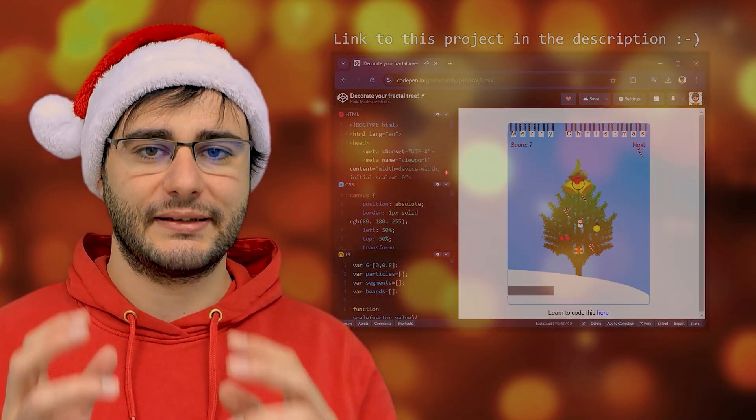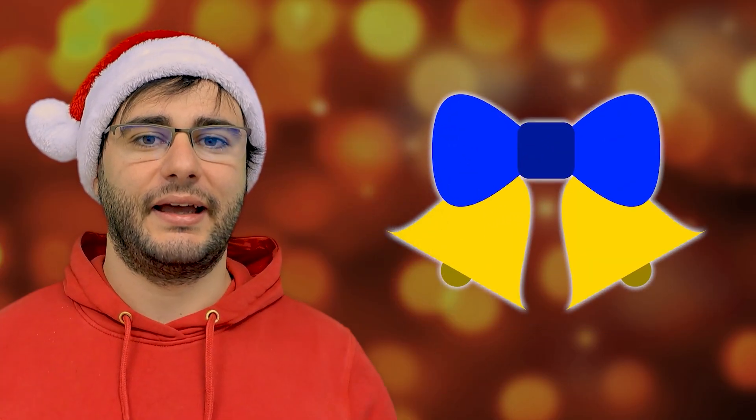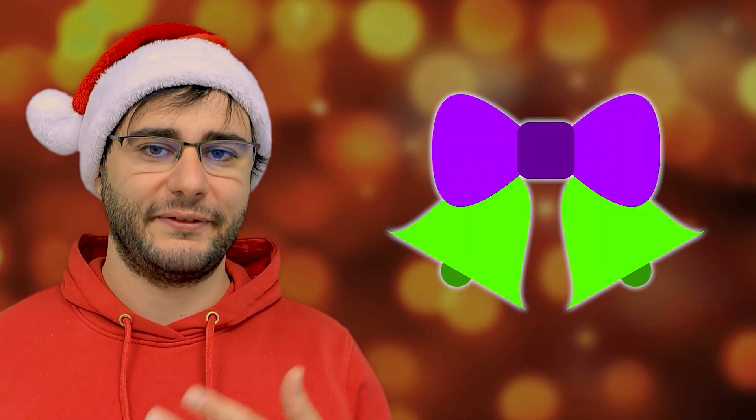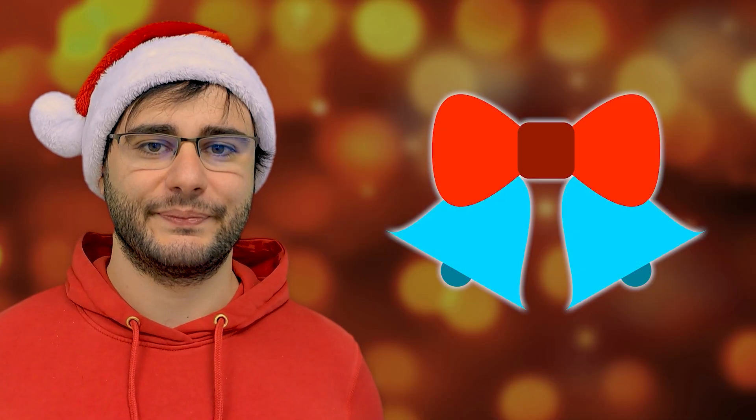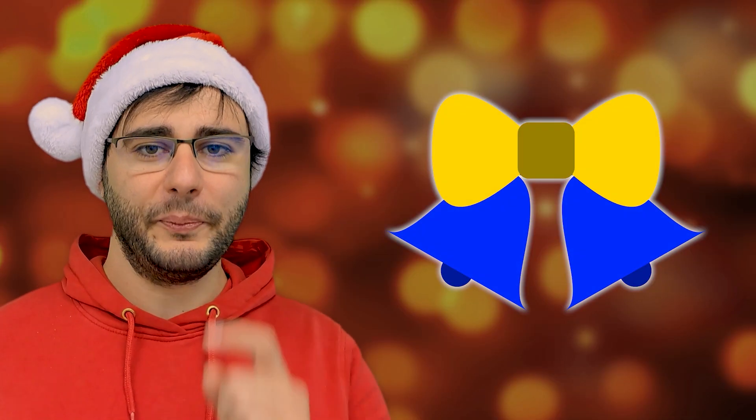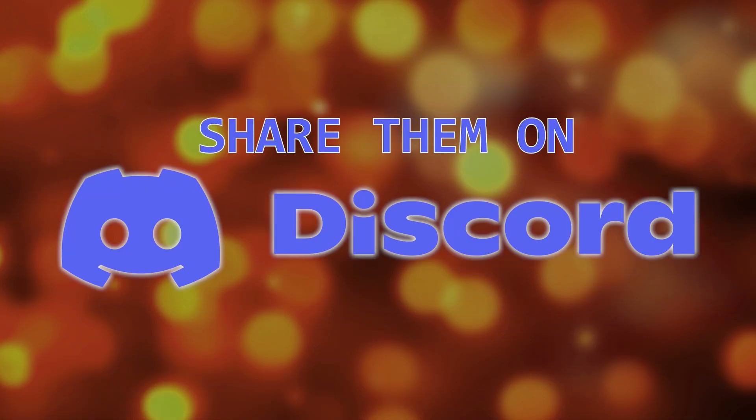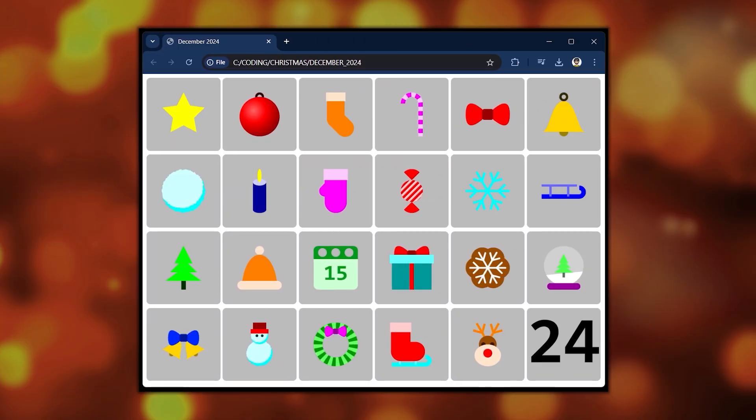I also want to easily scale and color them in different ways. I hope you'll follow along and implement your own versions so I can showcase them in a special video on the 24th.